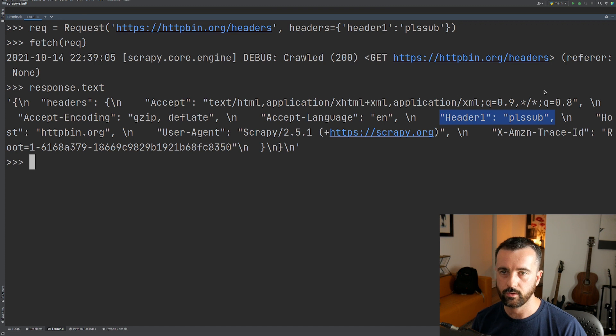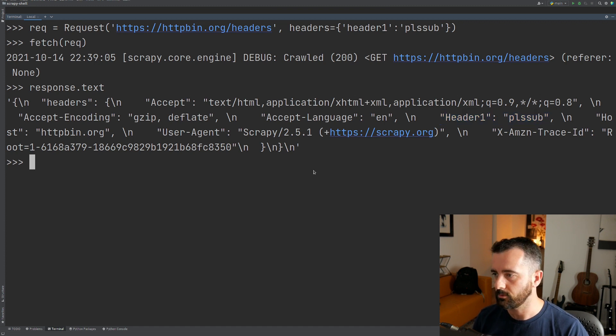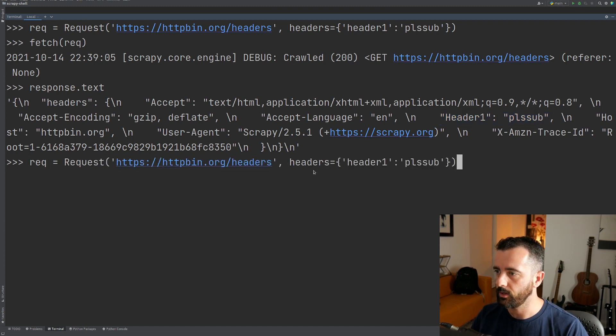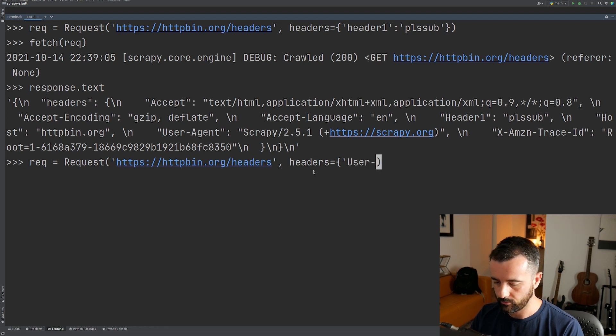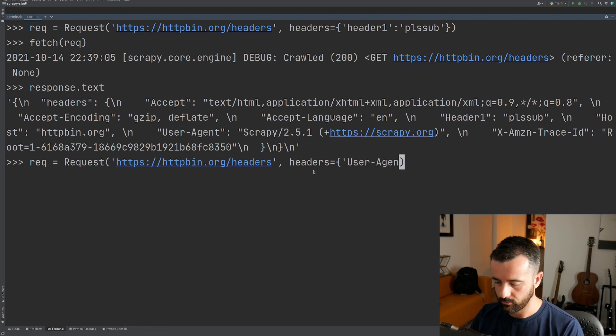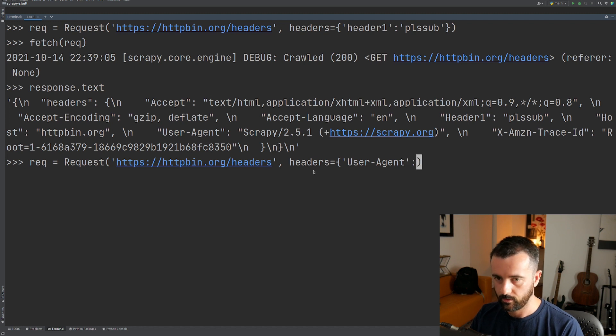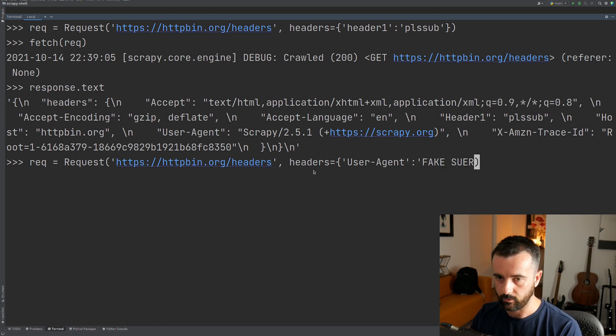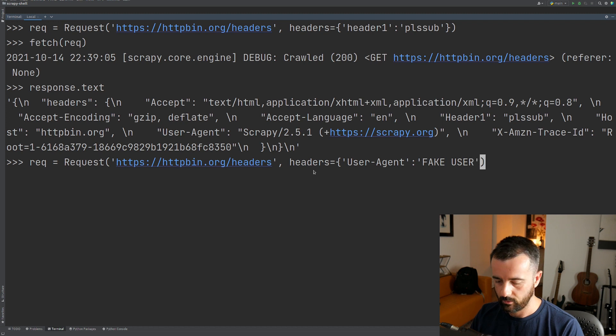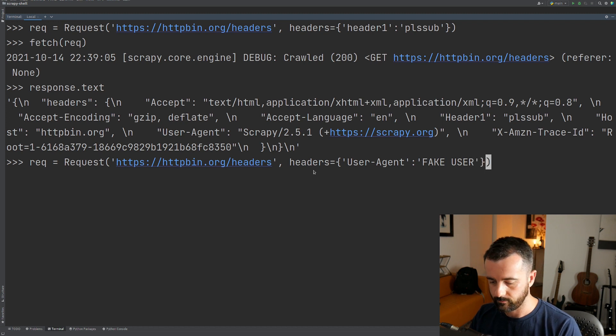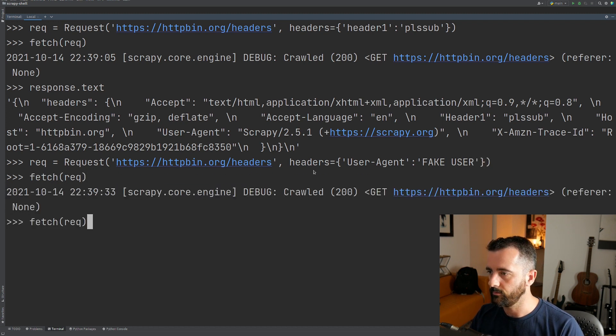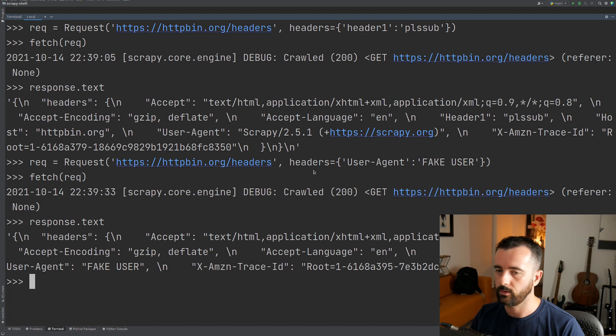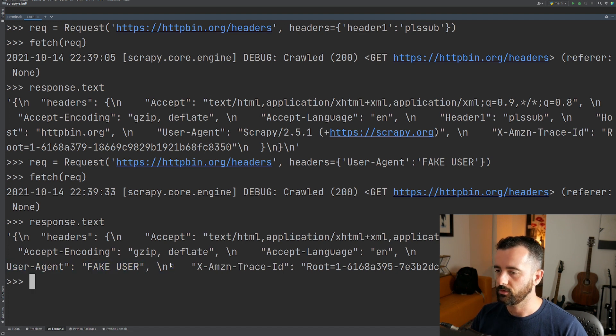If you wanted to update the user agent, you would do it in the same way. So we can say instead of these headers, we can just do user dash agent and then let's just do fake user like that. So now when I do my fetch request and I see the response, our user agent has now changed to this.